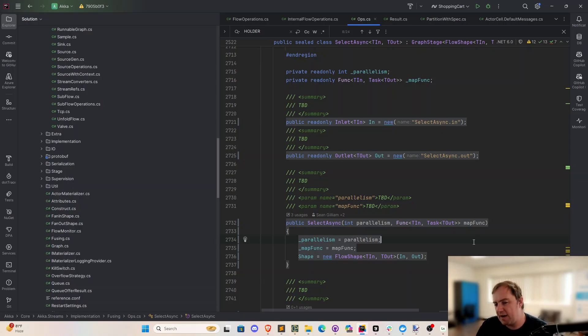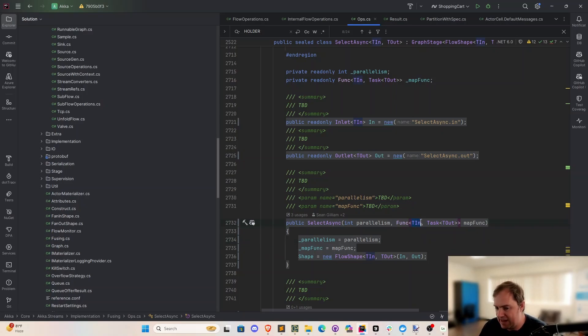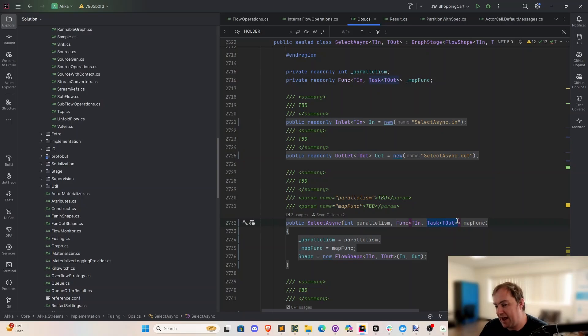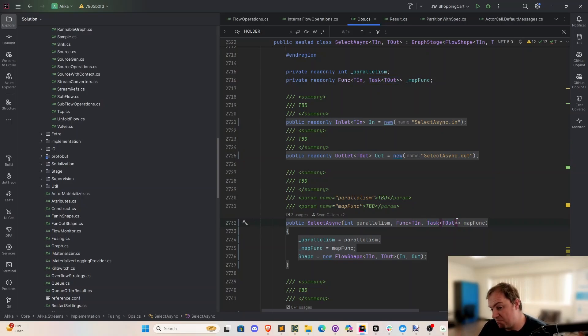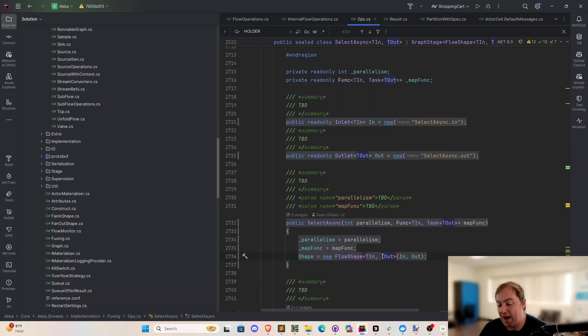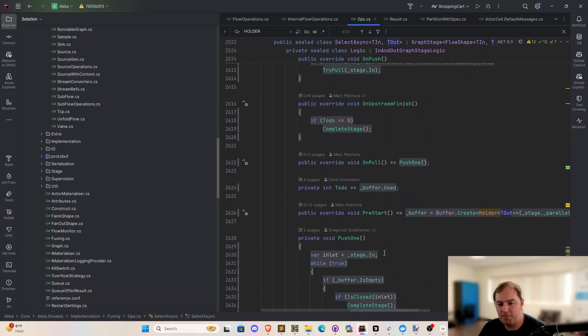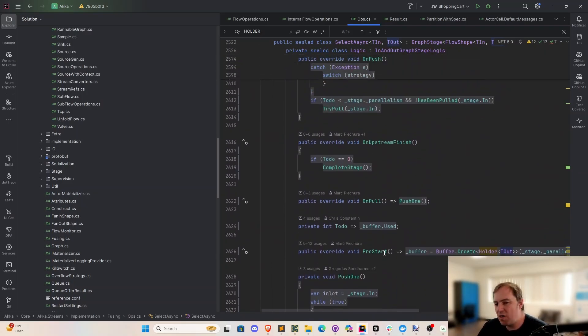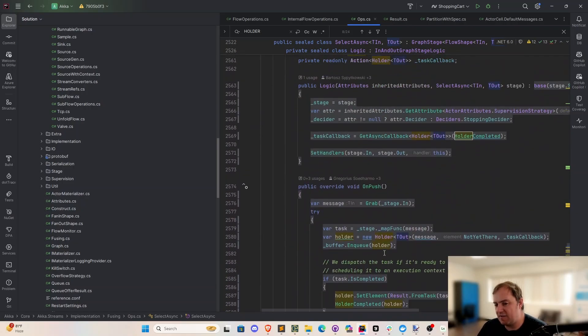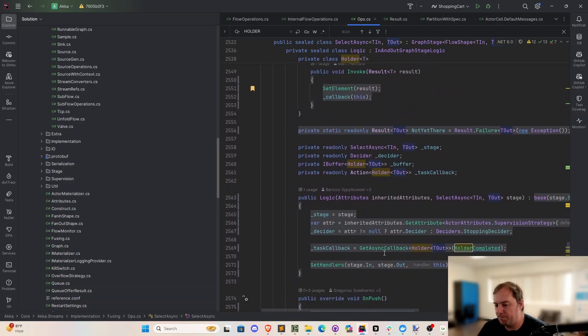The basic idea behind select async is that when data gets pushed into this stage, each piece of data that gets sent in, that's the TN generic type, is going to basically get emitted as a task.out. We will usually await on that task to complete inside this function. And we'll take whatever the output is, and we will push that downstream. So essentially, this is a mapping function that can take an await on a task. That's what's going on here.